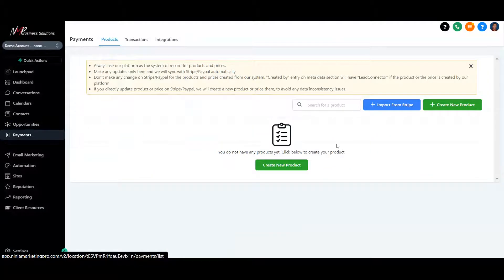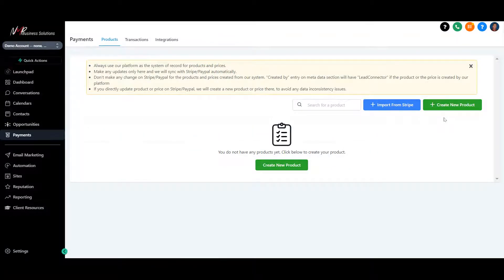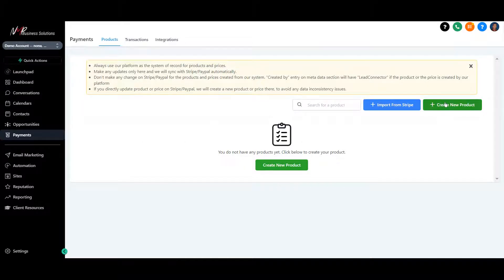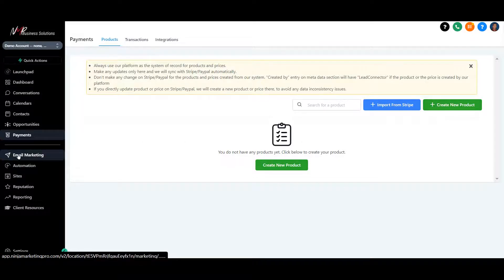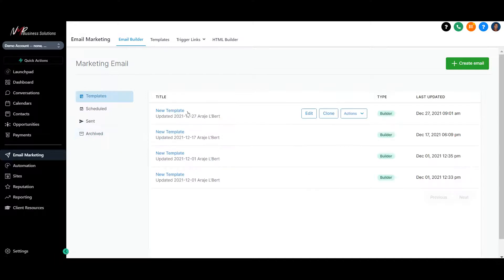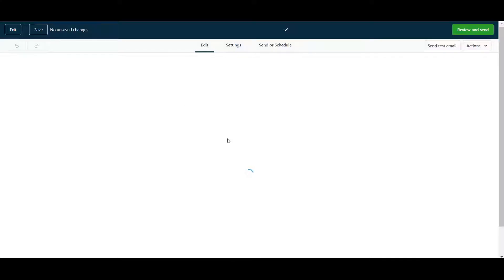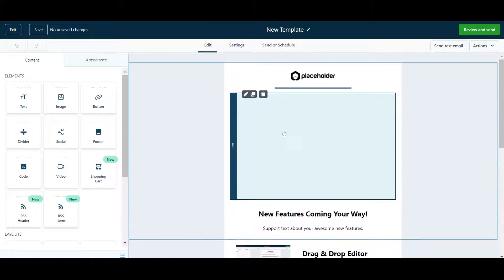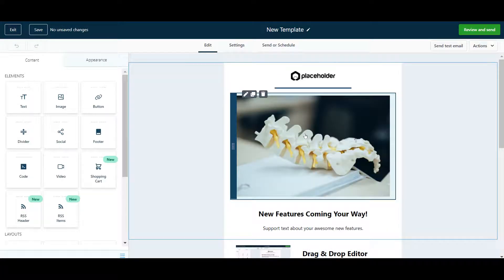We have payments. This is where you set up all your Stripe and your PayPal payments right from here that you will use throughout your website, throughout your funnels, and throughout your system. All done from here. We have your email marketing system. We have beautiful templates. That's all drag and drop.